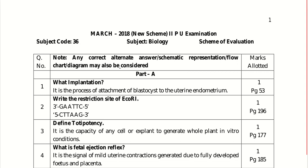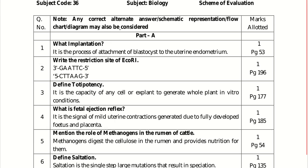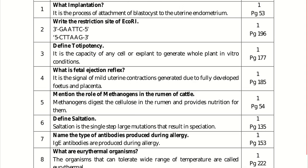What is fetal ejection reflex? The signal of mild uterine contractions which are generated due to fully developed fetus and placenta is termed as fetal ejection reflex. Mention the role of methanogens in the rumen of cattle. Methanogens digest the cellulose in the rumen and provide nutrition for themselves.